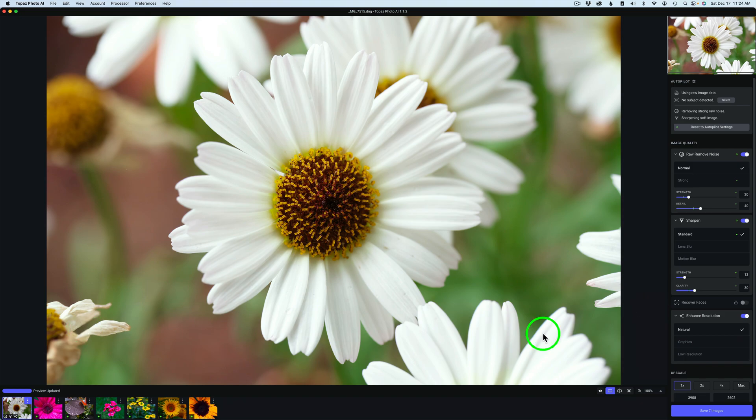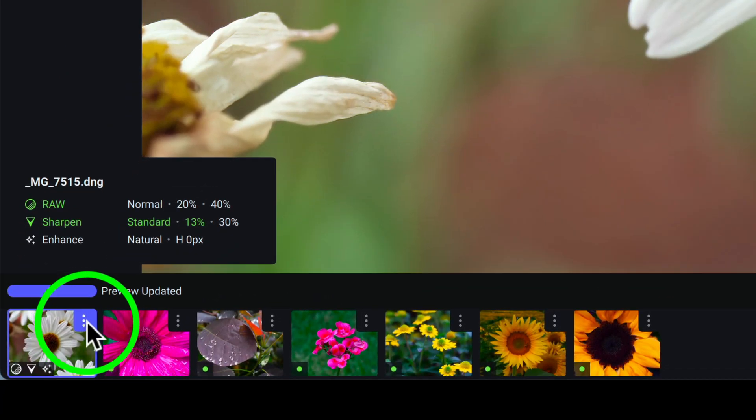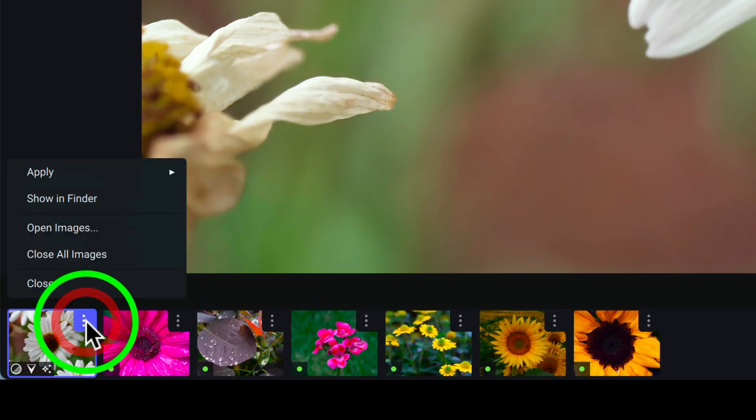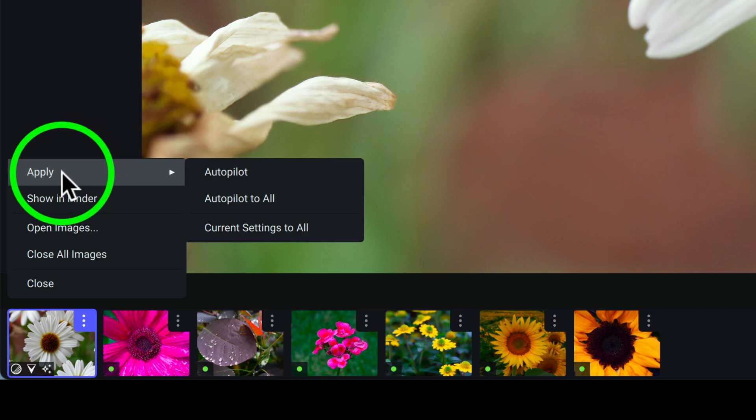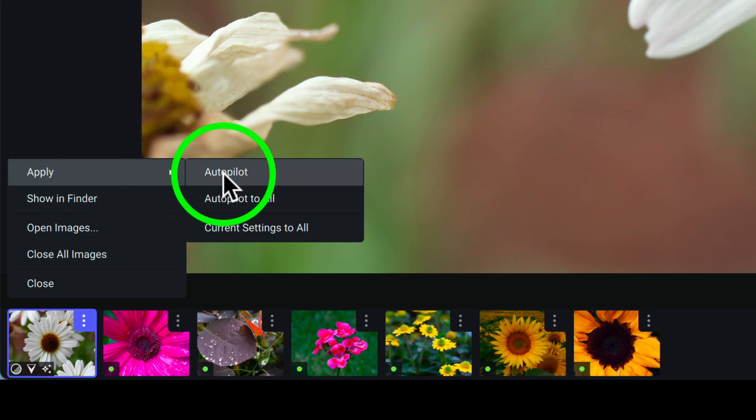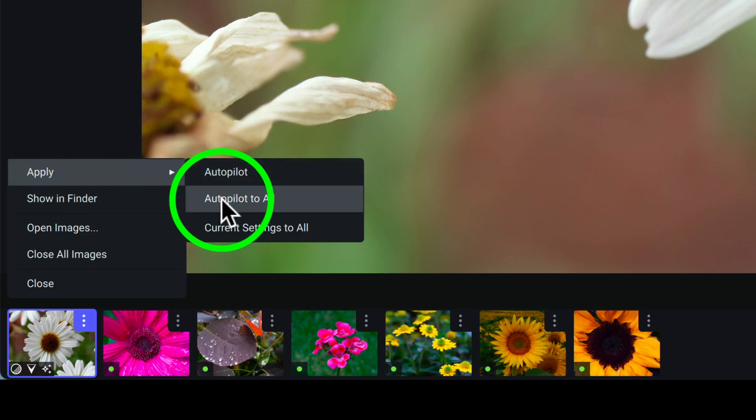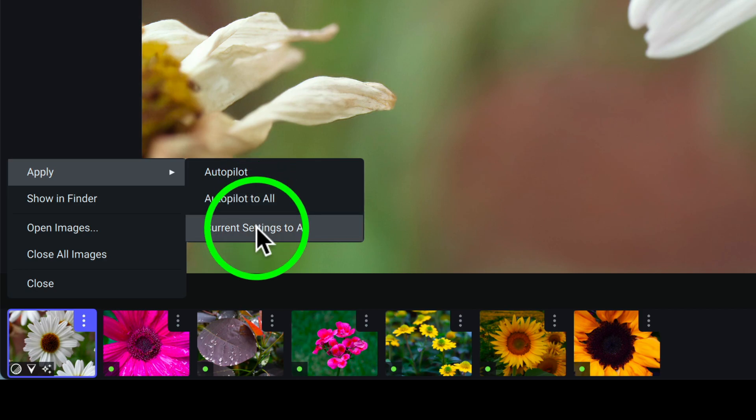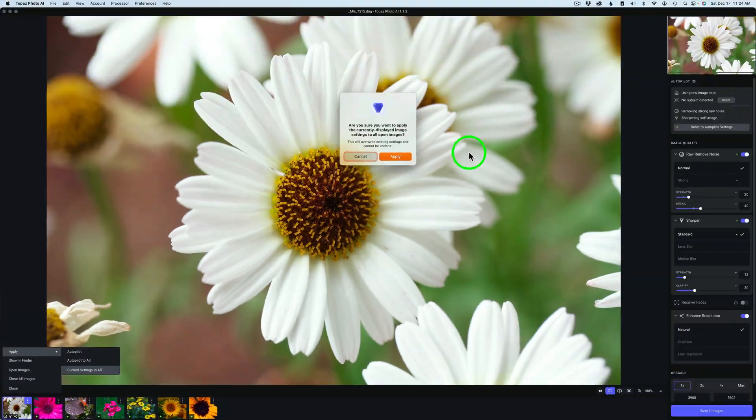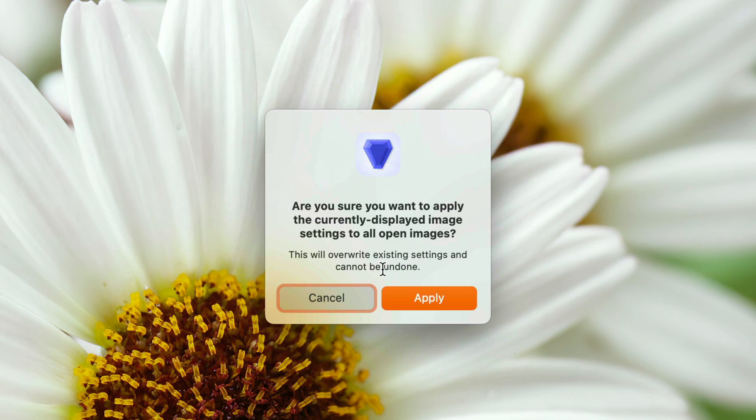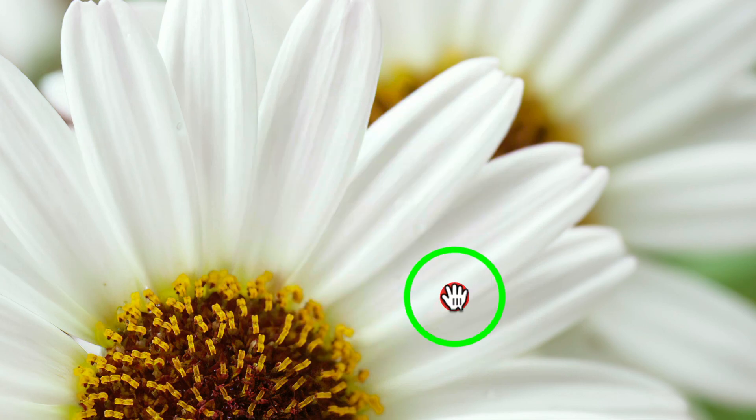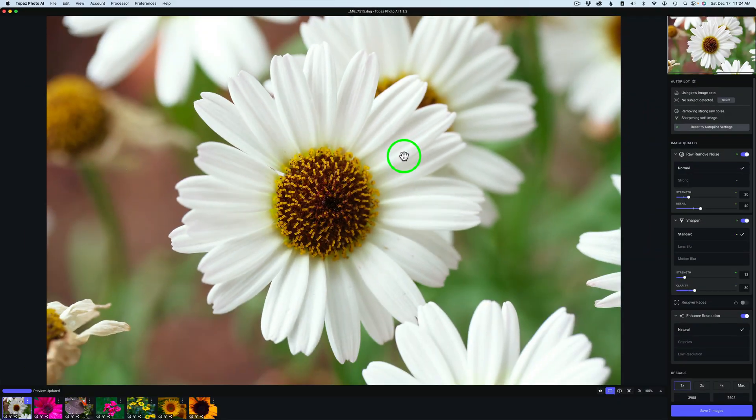Now to apply this setting from this first image to all the images, you go to that first image and you see the three dots here. Click on that and right here at the top you see where it says Apply. You have choices: Autopilot, Autopilot to All, or Current Settings to All. Just click on Current Settings to All. You're going to get this message: Are you sure you want to apply the current lead displayed image settings to all open images? This will overwrite existing settings and cannot be undone. Click Apply.